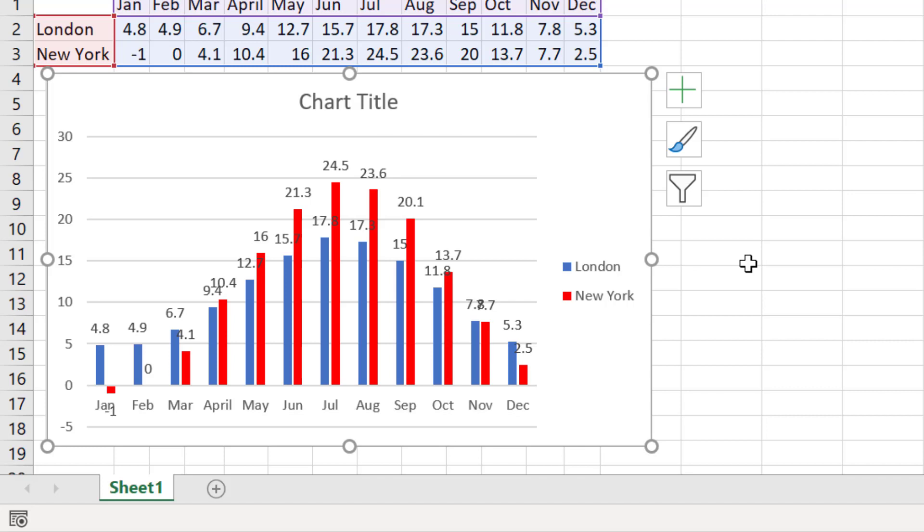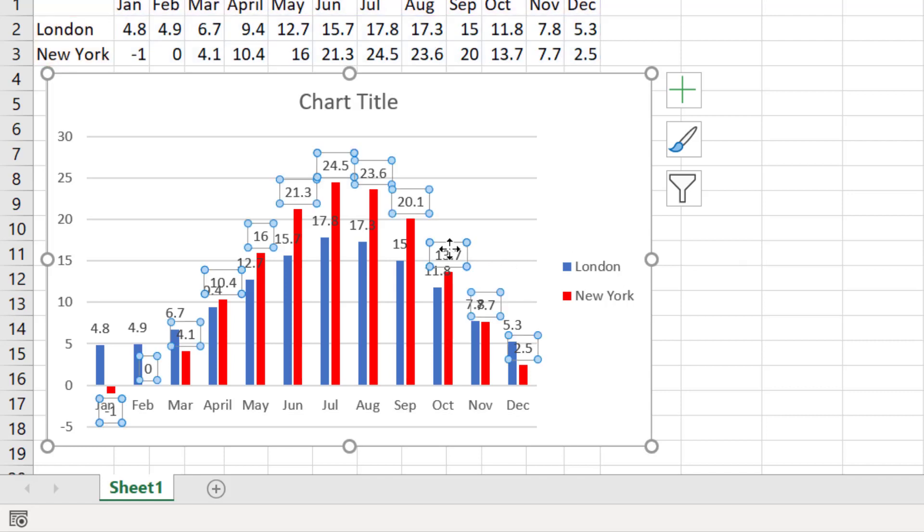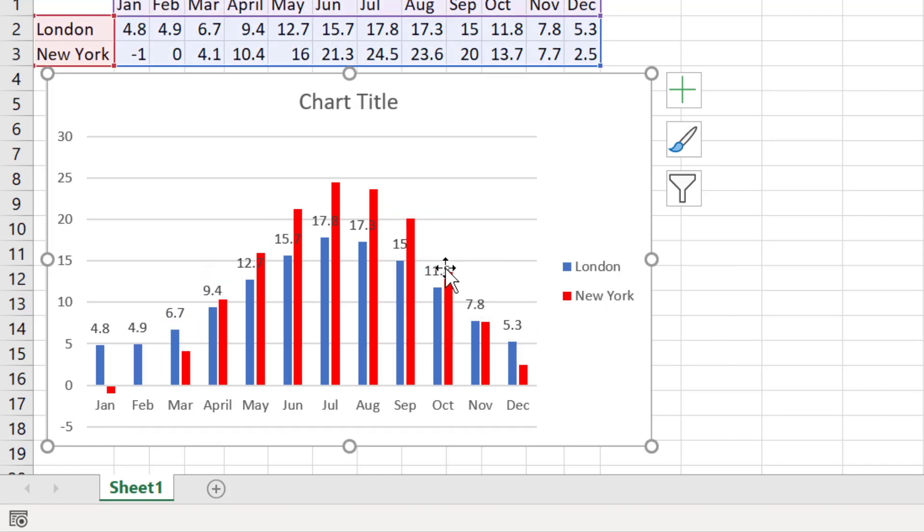However, this looks rather messy, especially around two bars that are close together. So I'm going to remove these by clicking on them and pressing delete on my keyboard.